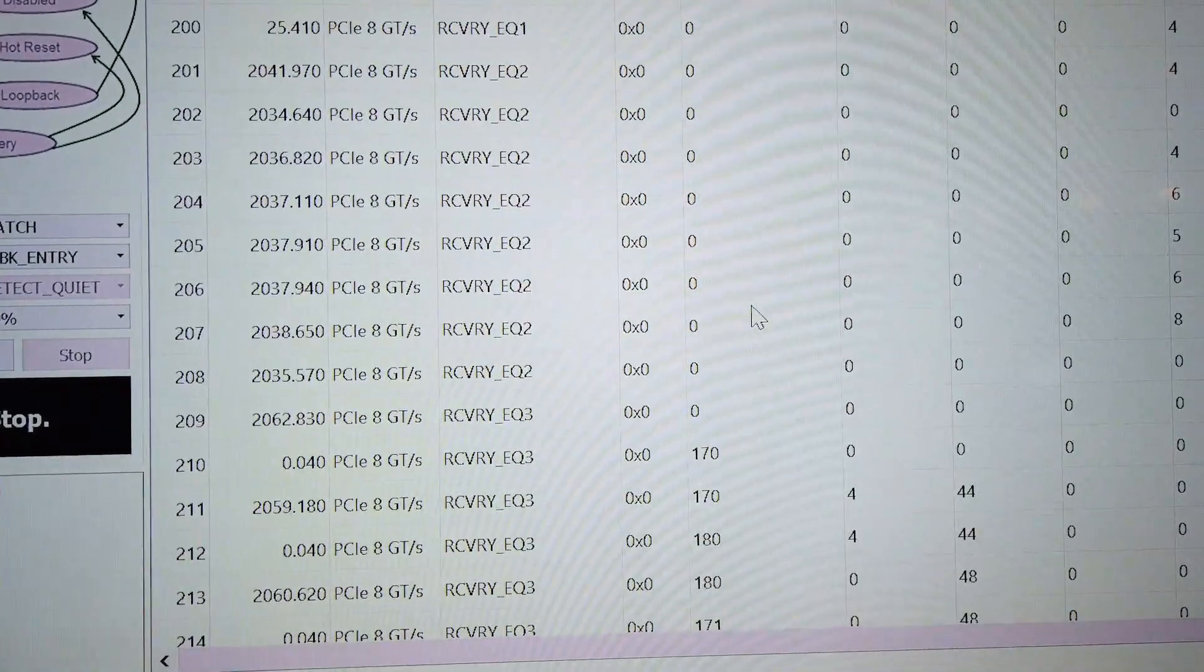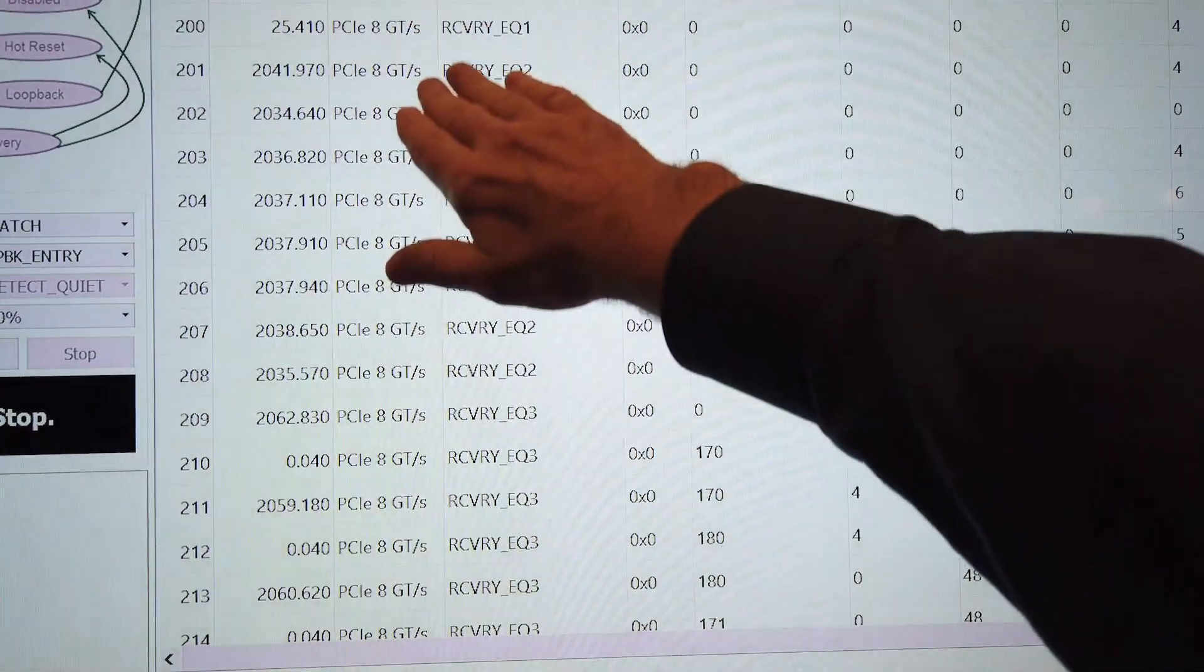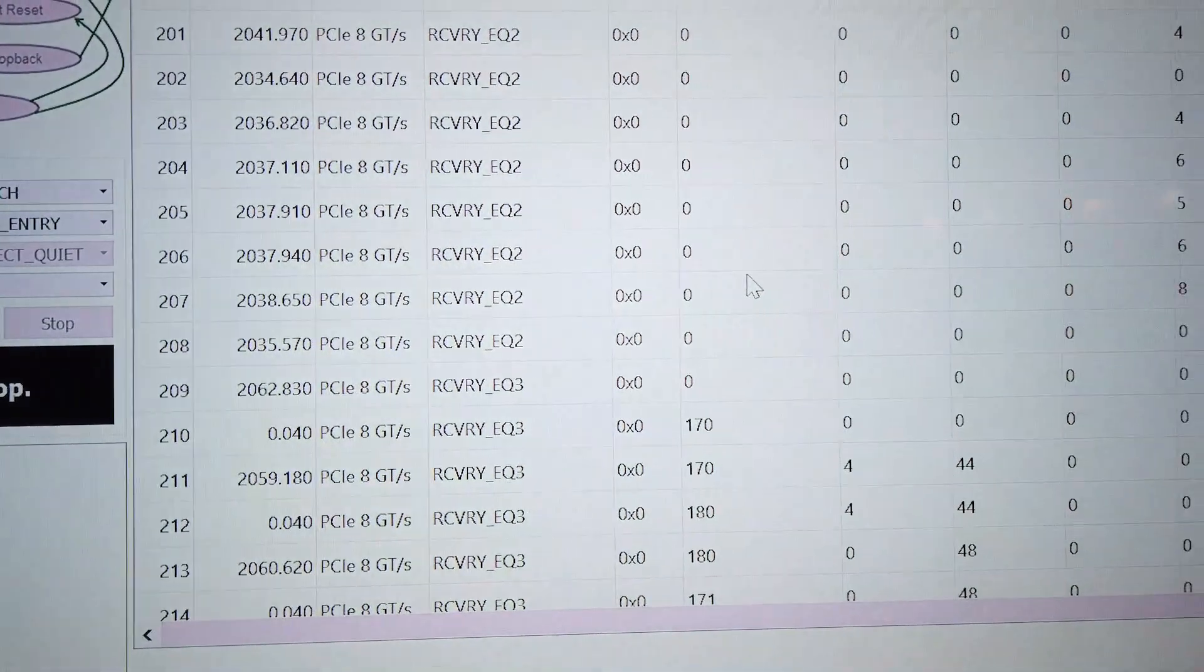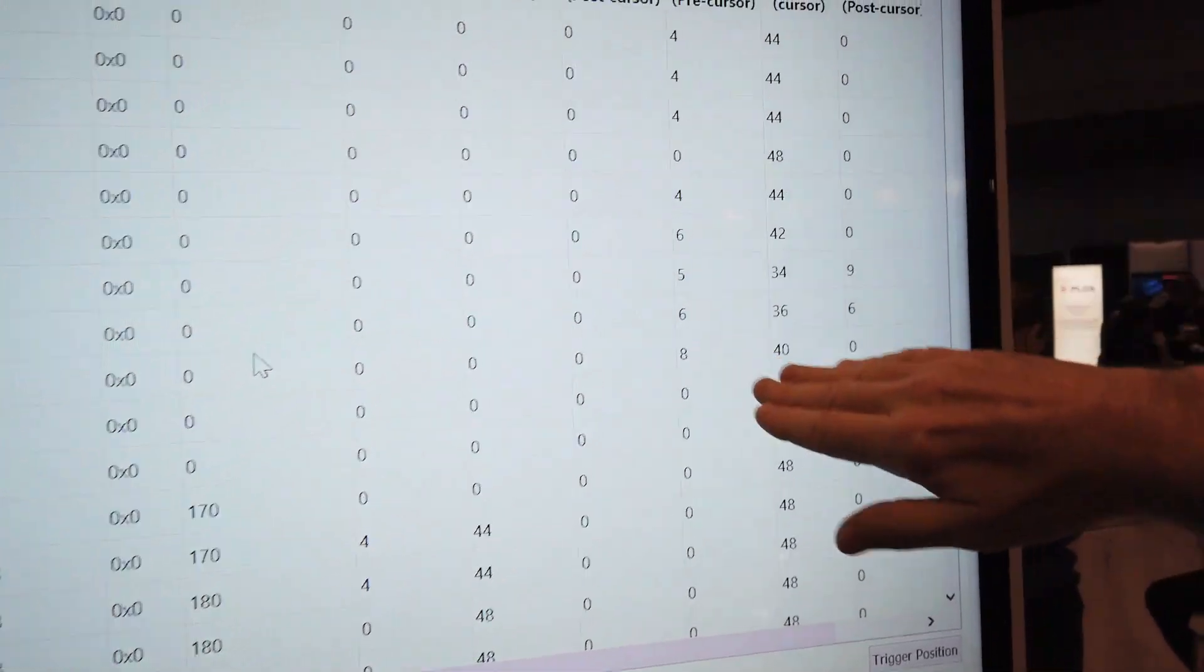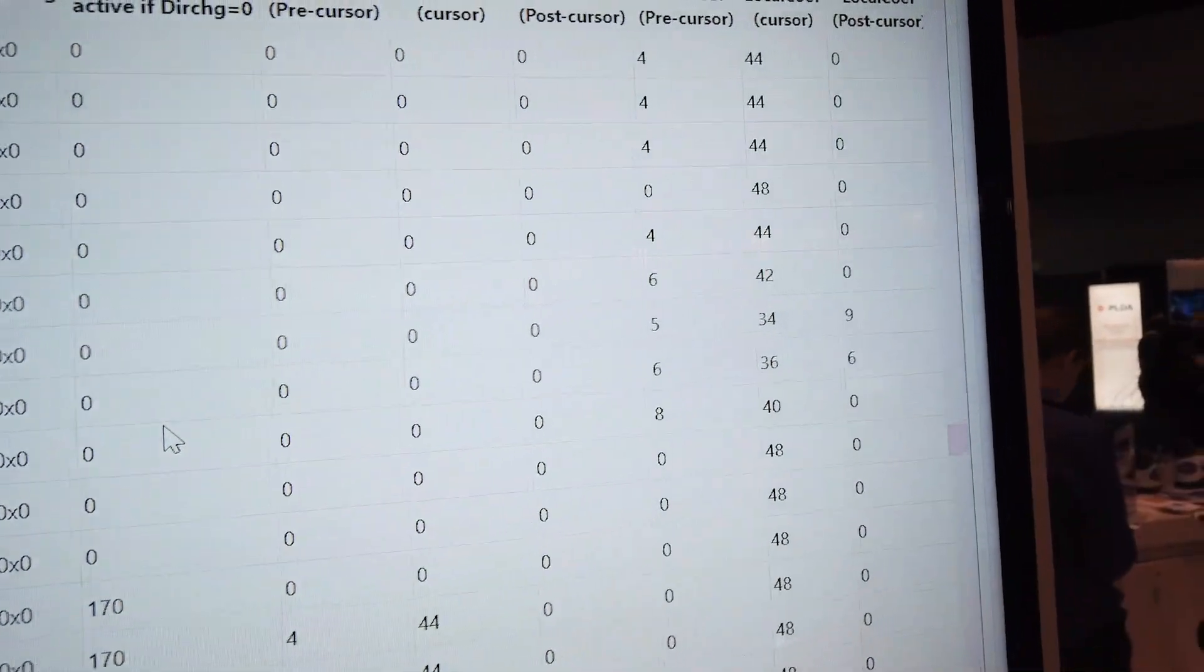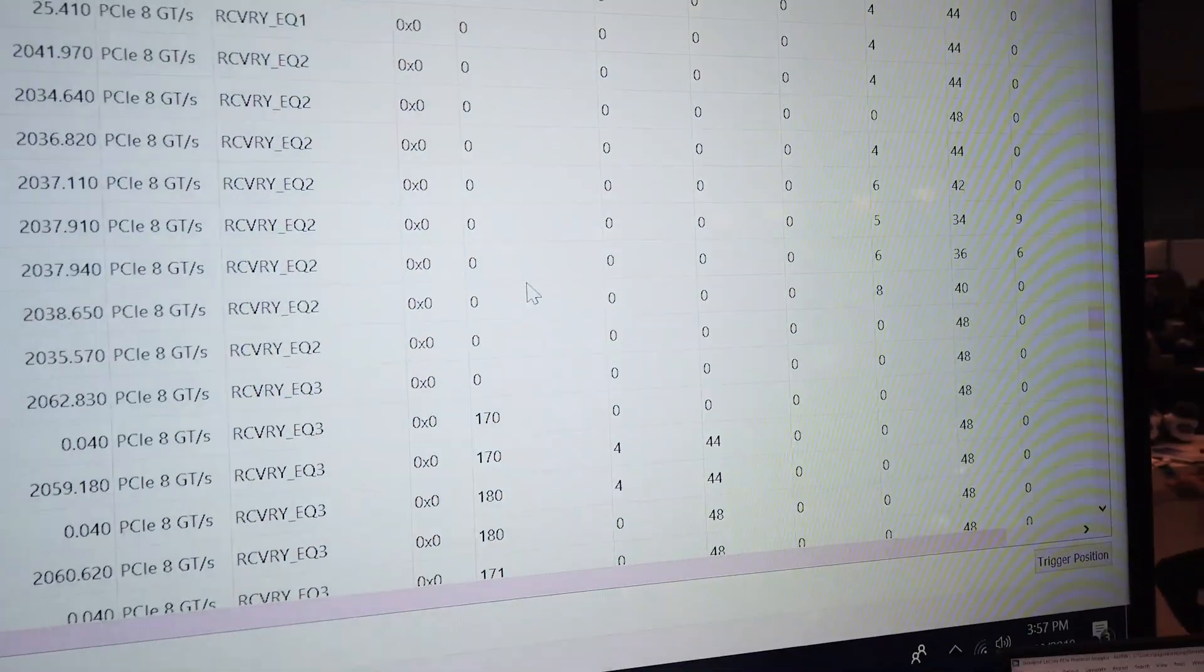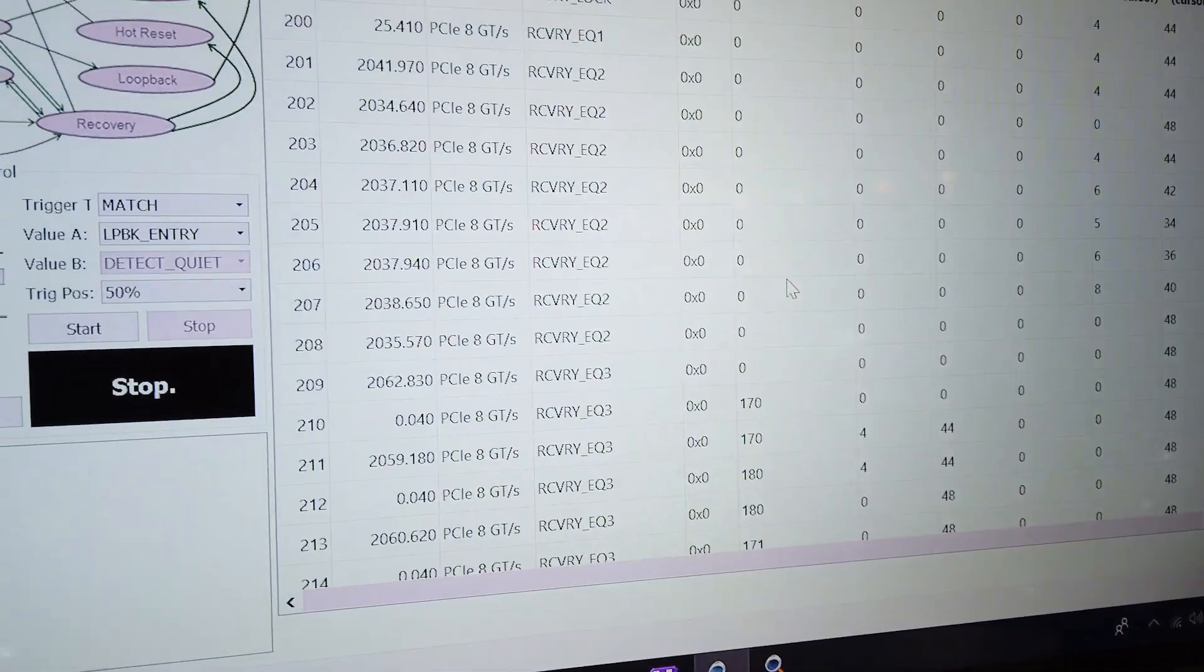If I scroll down here you can see we then start negotiating 8 gigatransfers per second and over here you'll see the precursor and cursor post cursors being negotiated. So we're trying different presets and trying to get a good link at Gen 3.